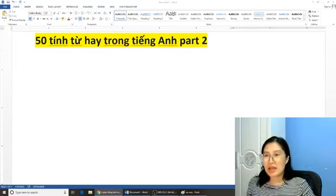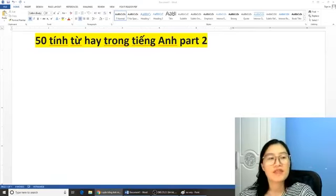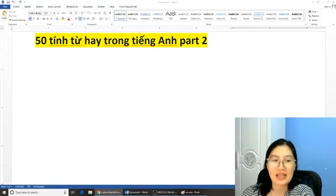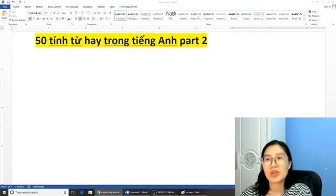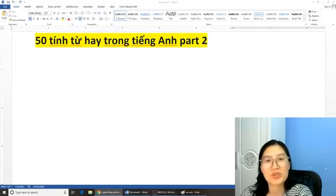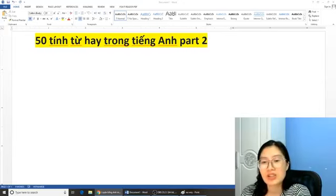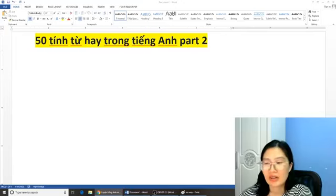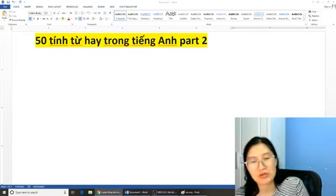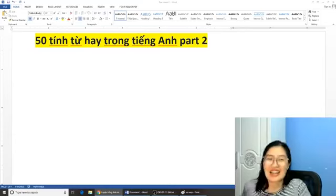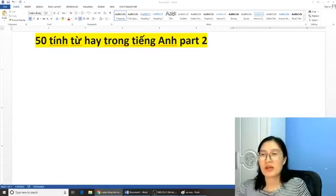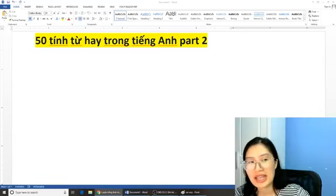So today Miss Hằng is going to continue with a video of 50 commonly used adverbs and adjectives in English. And we often use these words to replace the word 'very'. Chúng ta thường sử dụng những từ này để replace cái từ 'very', vì các bạn sử dụng quá nhiều từ 'very' thì nghe nó rất là buồn cười đúng không ạ? Nếu bạn nào mà chưa xem Part 1, các bạn có thể xem lại trên kênh Youtube Tiếng Anh Cô Hằng Bựa nhé.